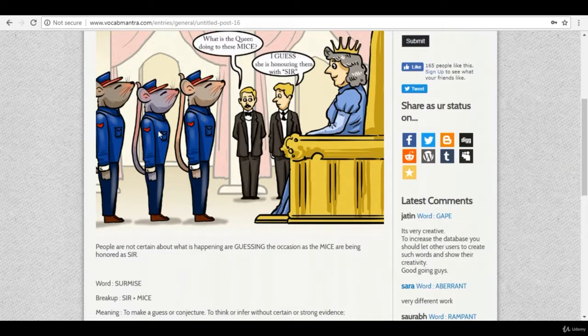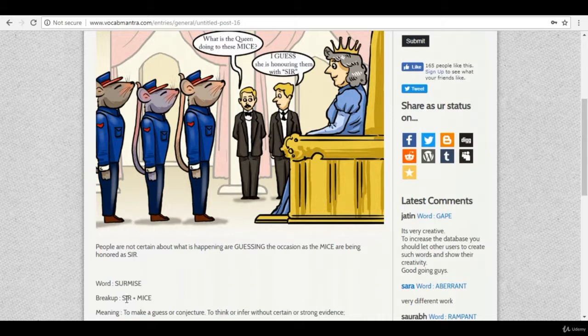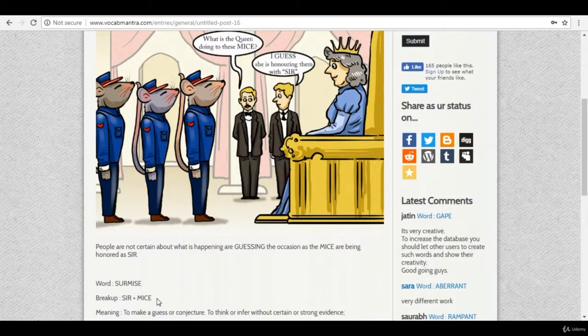So the word is surmise, sir plus mice, that the mice are being honored with sir.